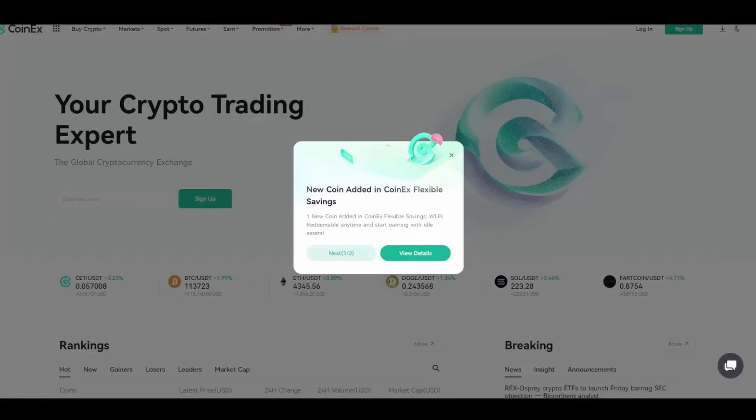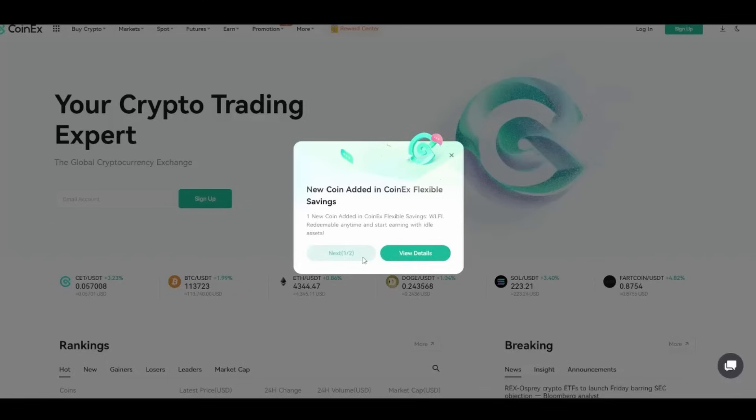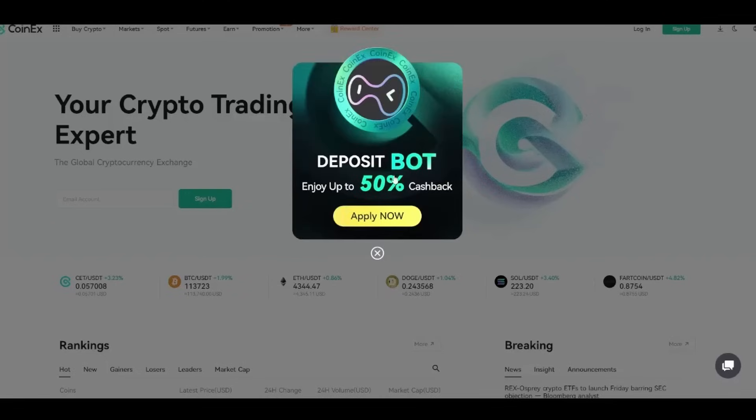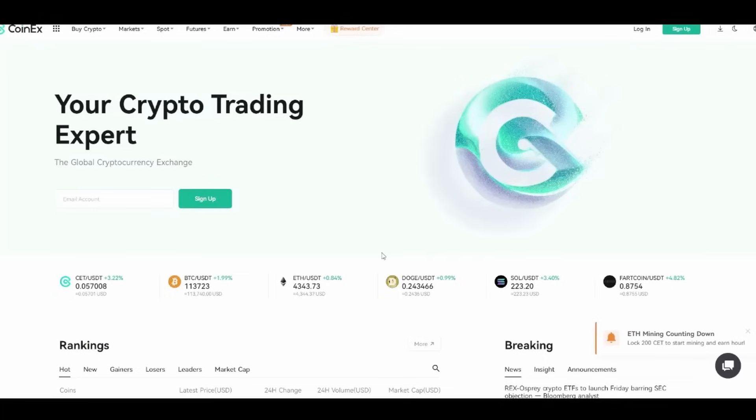It's a trusted and secure exchange founded in 2017 by one of the top global mining pools, ViaBTC. Now it serves over 10 million users across more than 200 countries. You can see CoinEx flexible saving and deposit bot, and you can enjoy up to 50% cash back. This is really great. They offer spot trading, futures trading, copy trading, earn and staking, making it perfect for both beginners and experienced traders.